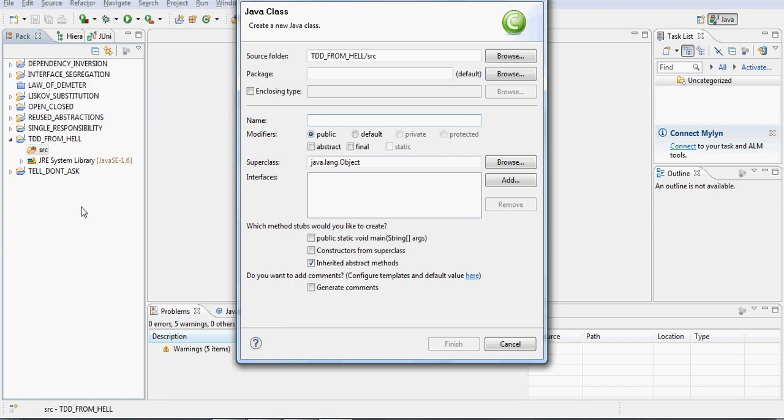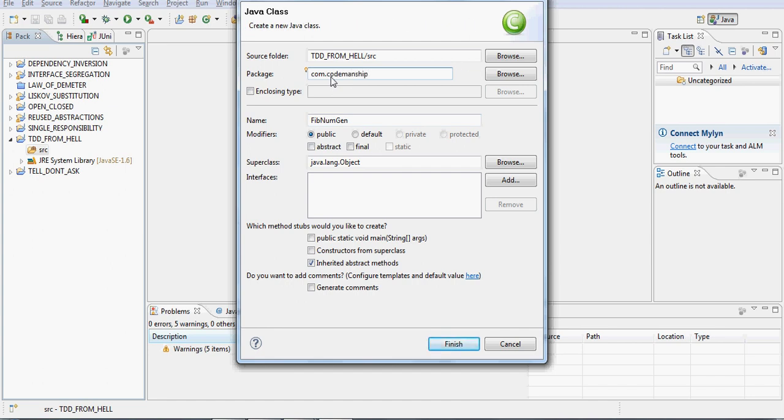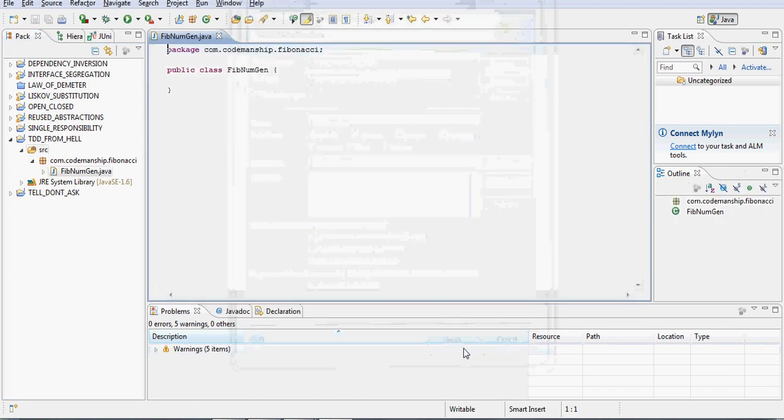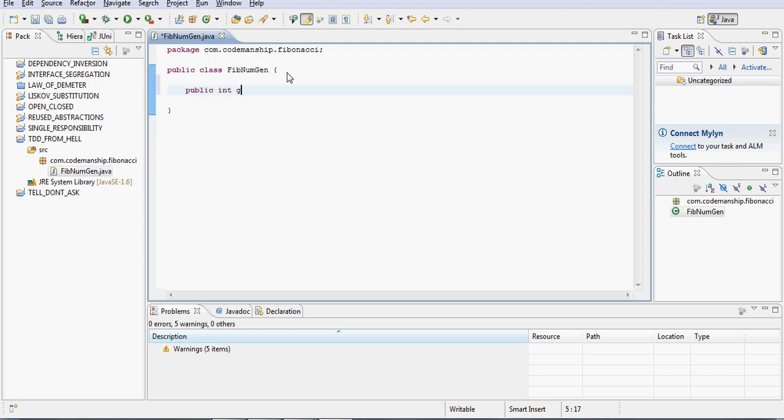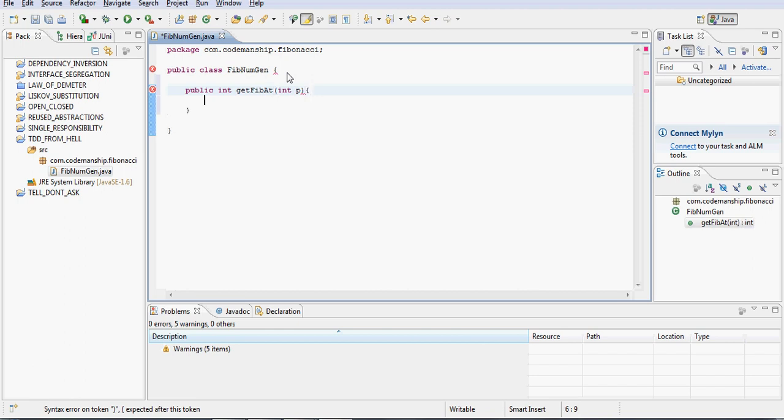So, this is going to be our FibNumGen class, our Fibonacci number generator, and I'm going to put it in the Codemanship namespace, like so, and I'm going to declare a method that we're going to be testing, so we've got something to test. So, P for position.